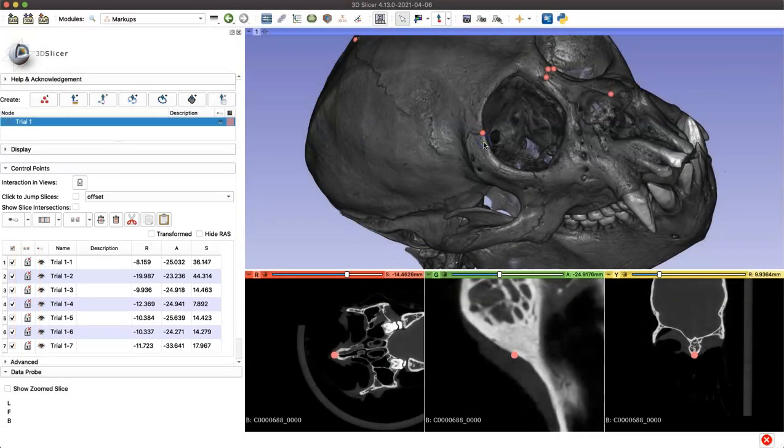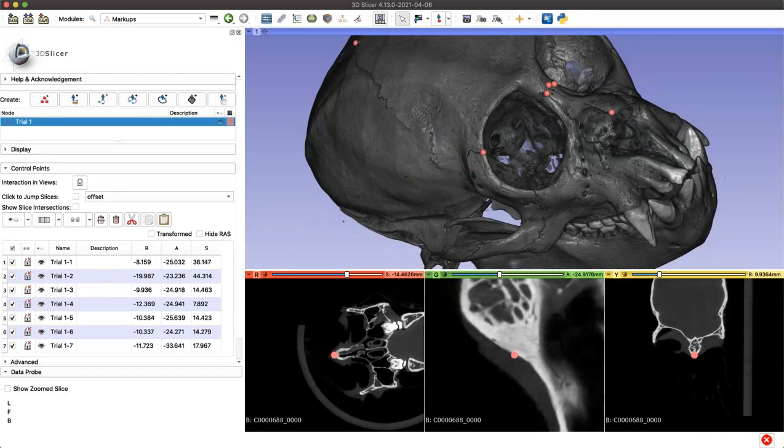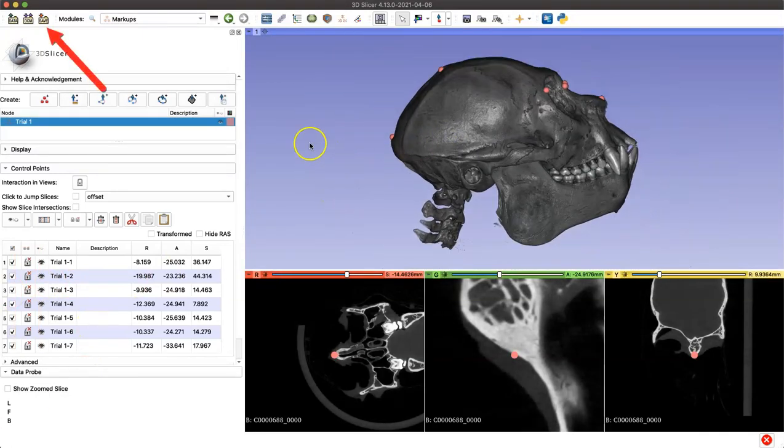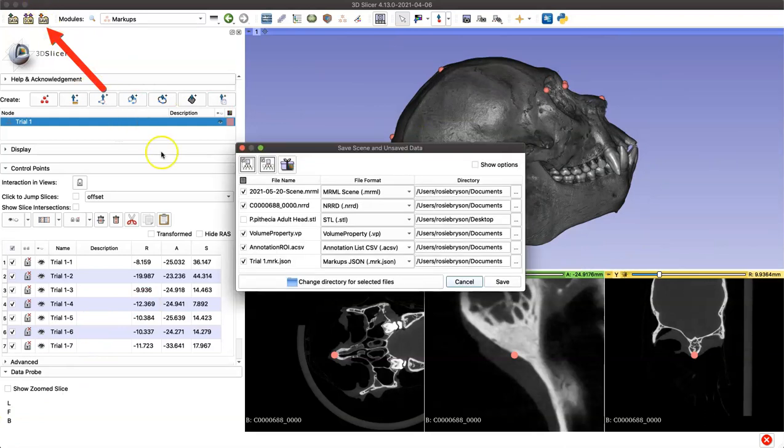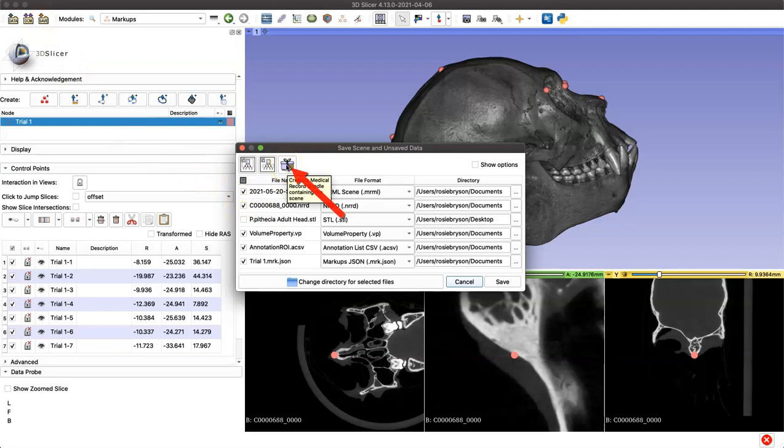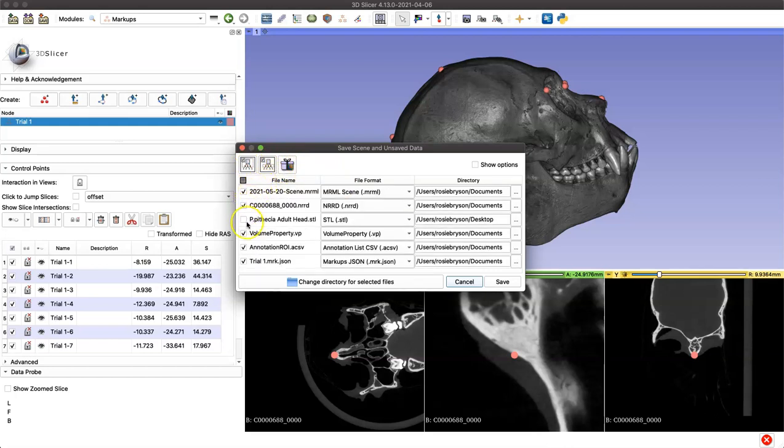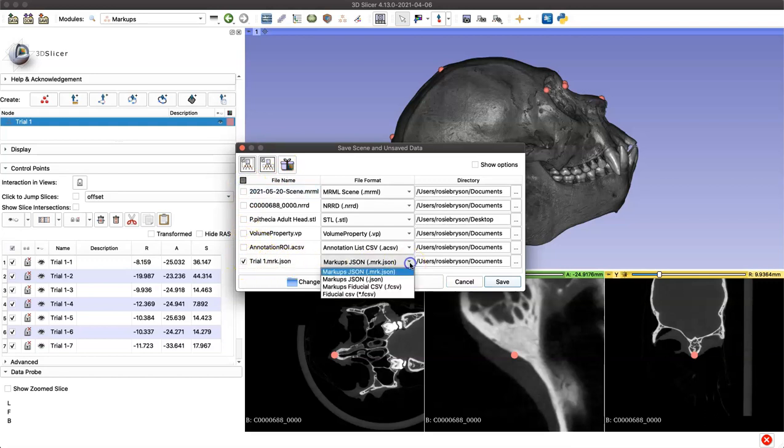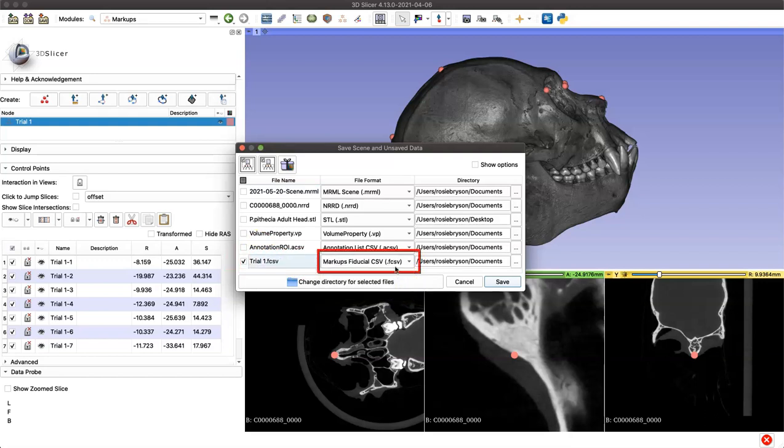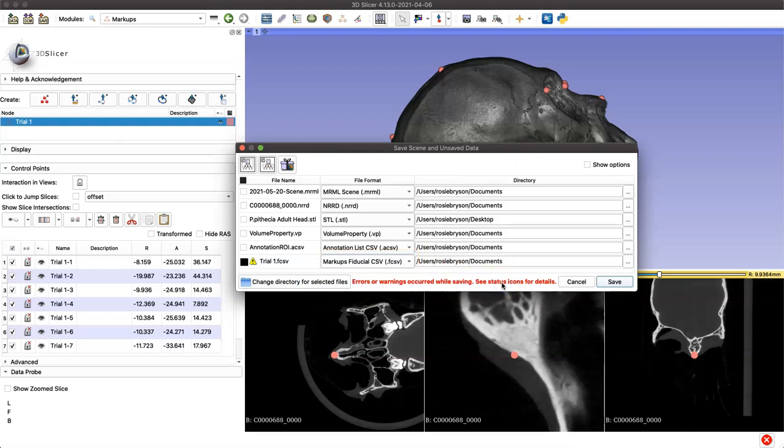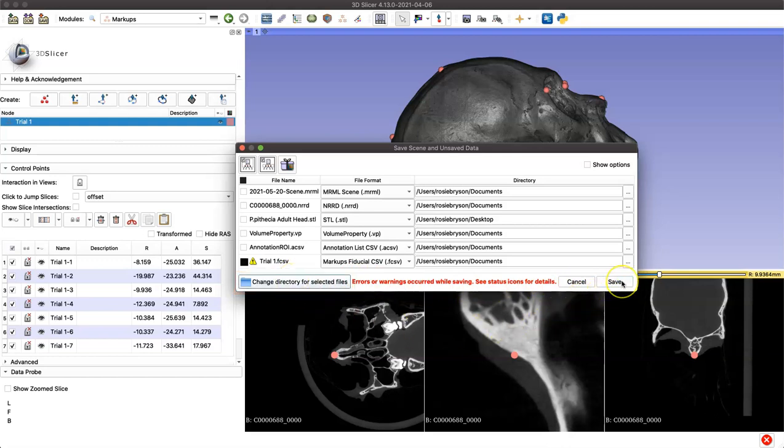Finally, our last step is just going to be to save our landmark data that we've collected. I'm going to click on the save icon. You can either save your whole project in a medical reality bundle by clicking this icon, or you can select just your landmark data, which is here under the name we assigned it, trial one, and make sure you select markups fiducial CSV file format and click save. Ignore this warning if it pops up for you, and make sure that you're saving to the directory that you'd like your file to end up in. And then click save.